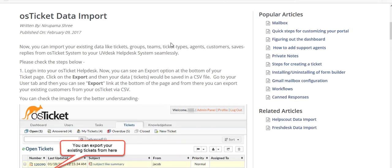Hello friends and welcome to the video tutorial of UVdesk. In this particular video tutorial we will explain how you can import your existing data from OS ticket system to your UVdesk ticket system. In the OS data import you can import data like tickets, groups, teams, ticket types, agents, customers, and saved replies.